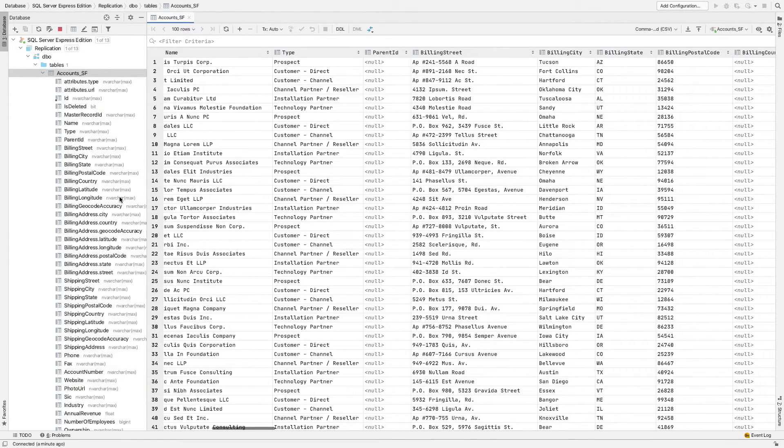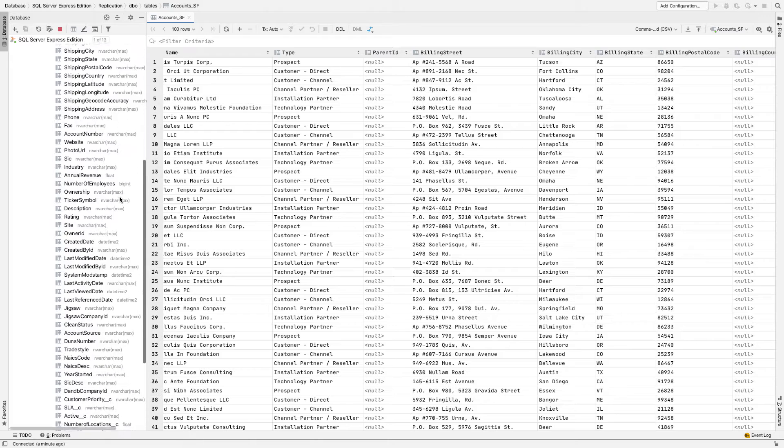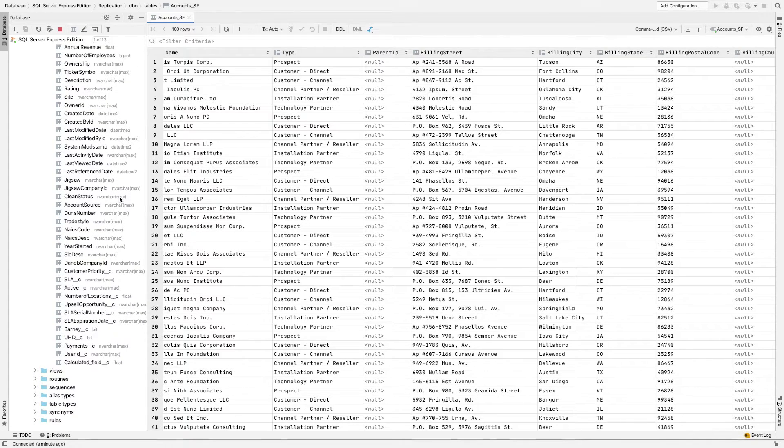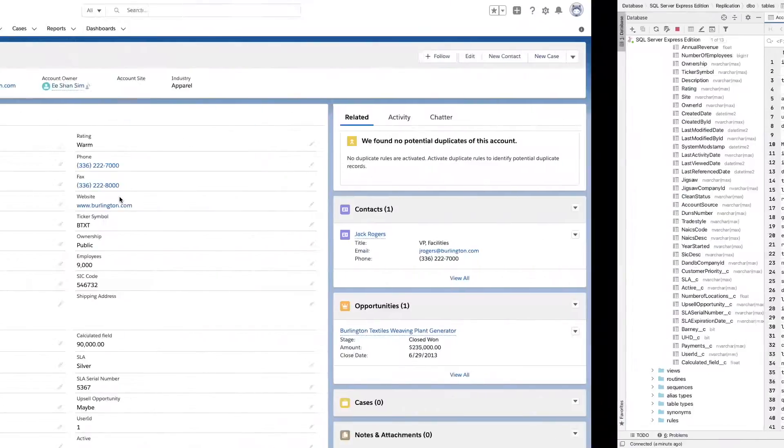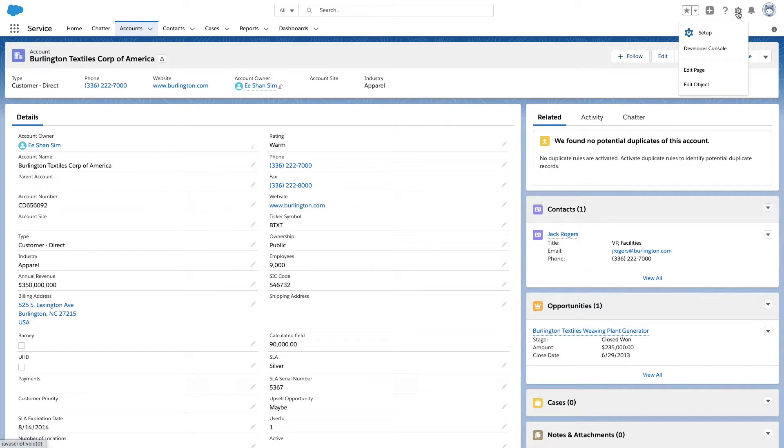Now that the data pipeline has been set up, let's see what happens when the schema changes in Salesforce. Back in Salesforce, I will go ahead and add a new field to the account object.